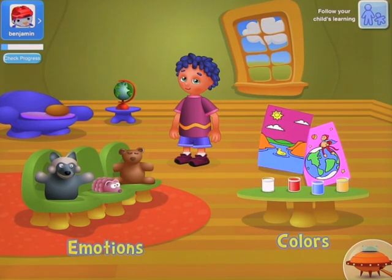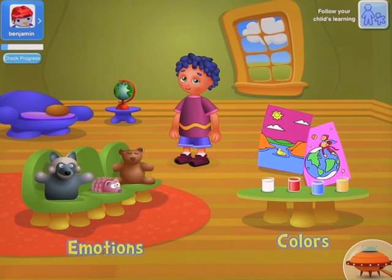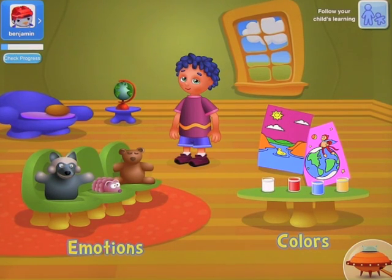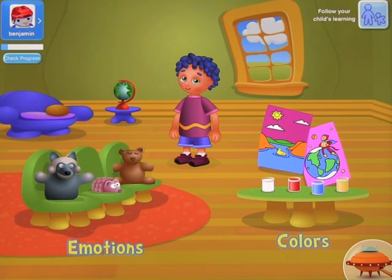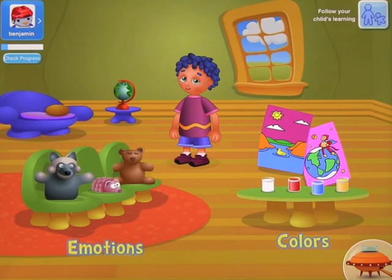Just like every other app that Tribal Nova has out there, you can download these for free and play a certain part, and then if you like the app, you can download the full version within the app. So you can download this for free and buy the full version if you like it.